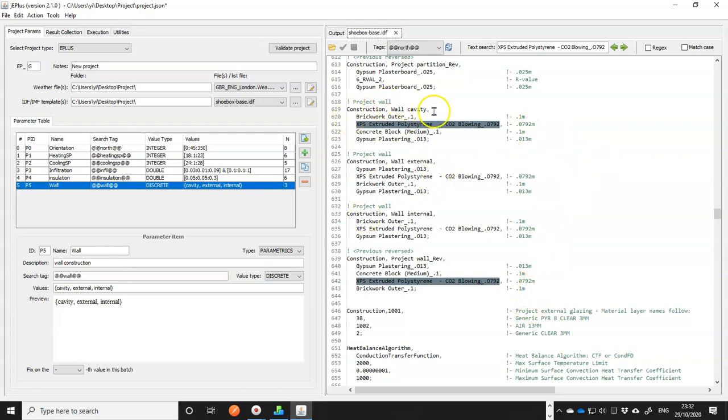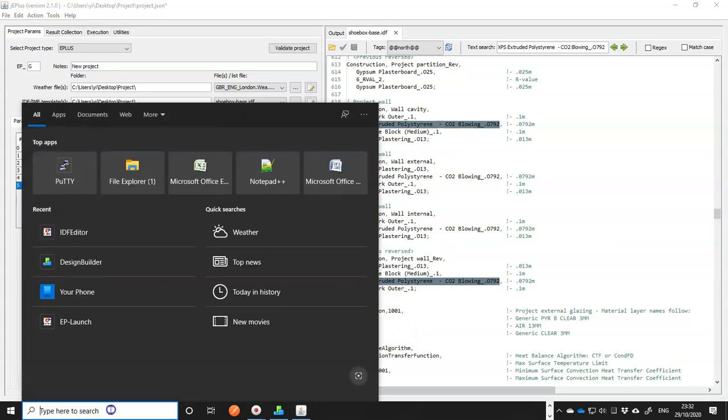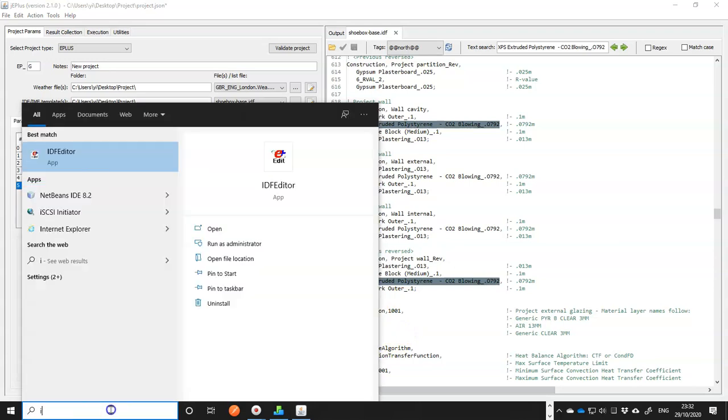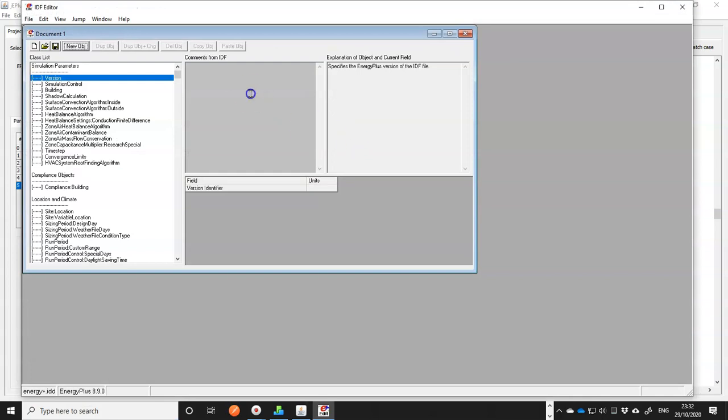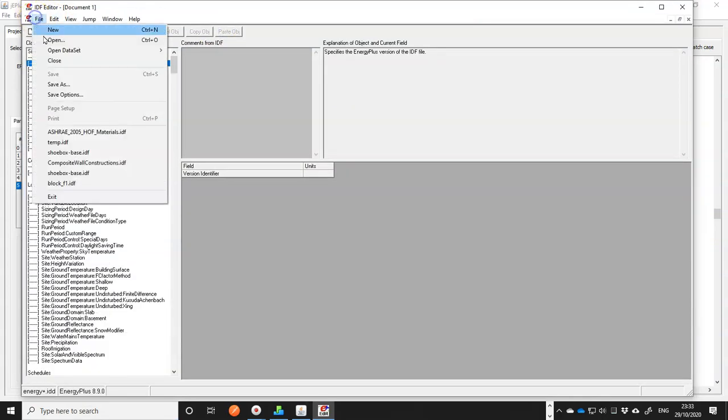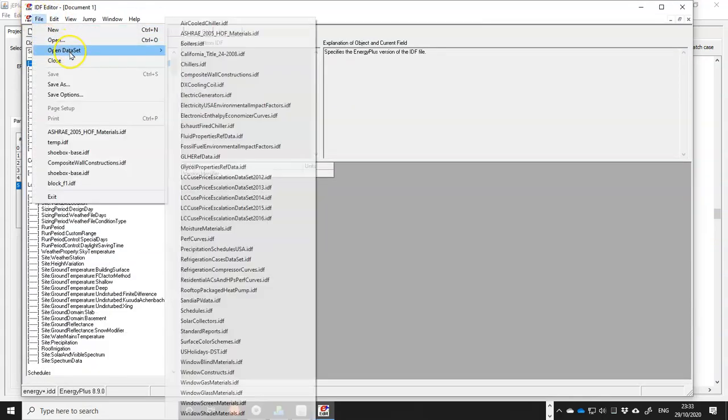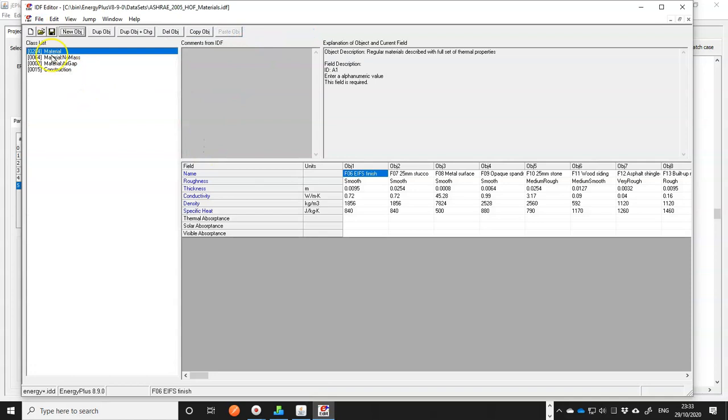For constructions and materials, you can put as many as you want in the same IDF model, even if you don't need them or the model, you don't reference them. EnergyPlus will give you warnings, but it doesn't interfere with the simulation at all. In EnergyPlus distribution, there is a construction library already. So if we have IDF editor here, and if you go to files and open data set, you'll see one is called ASHRAE 2005 Handbook of Fundamentals materials.